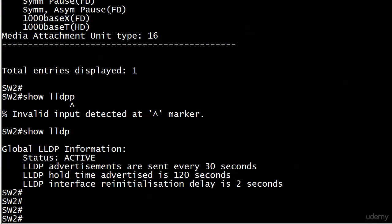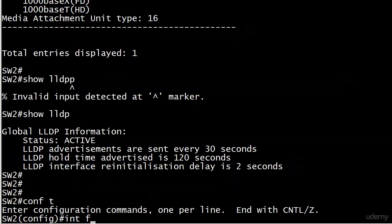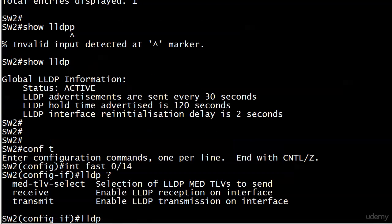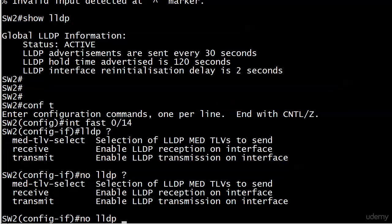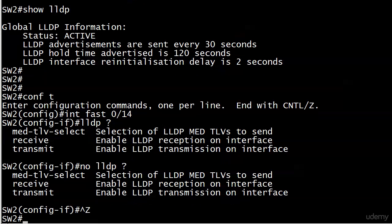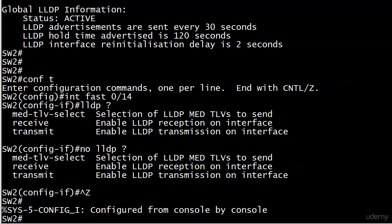If you change things at the interface level, that's not going to show up in the global command. With interfaces, the options are a little bit different. There is no equivalent here to CDP enable. With LLDP you have more control because you might want to receive updates without transmitting them. You could do no LLDP transmit here and you wouldn't be sending LLDP packets on that interface, but you would continue to receive them.